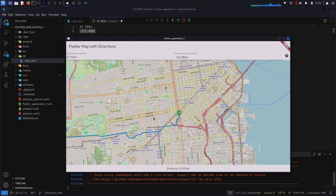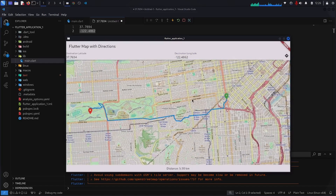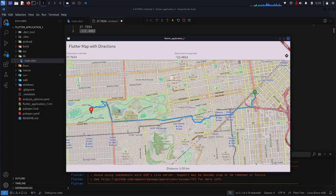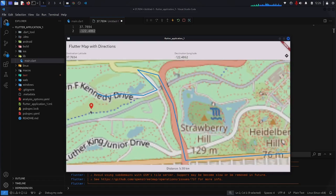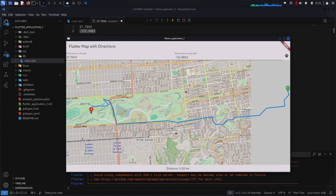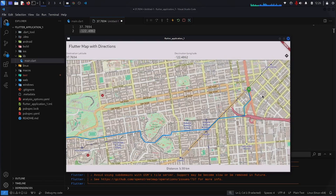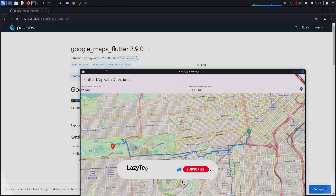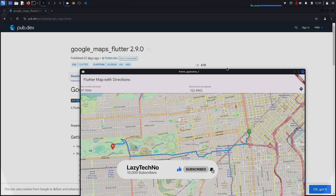In this video I'm going to show you how you can create Google Maps Flutter for Linux operating system with a polyline marker and distance between source and destination. For this example we do not use any API key. This package, as you know, is not supporting Linux operating system, so be sure to follow the video till the end.